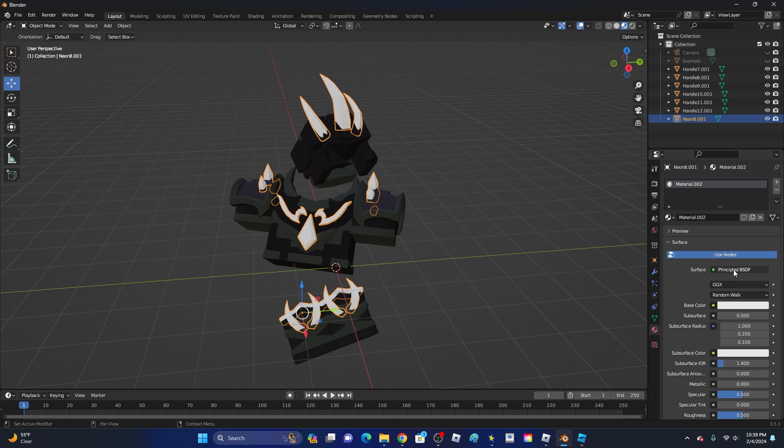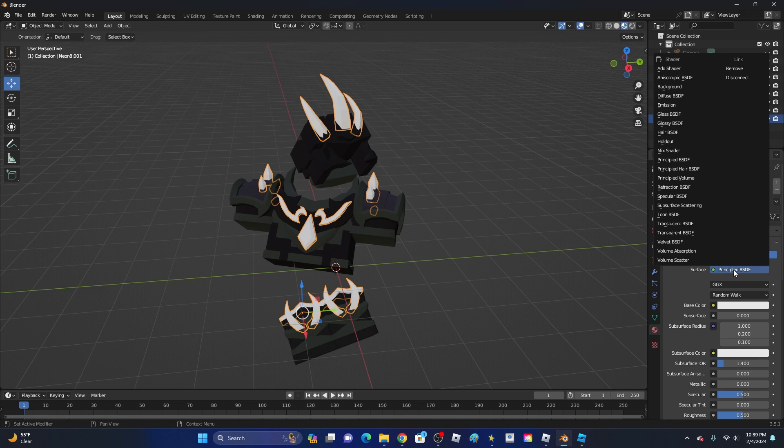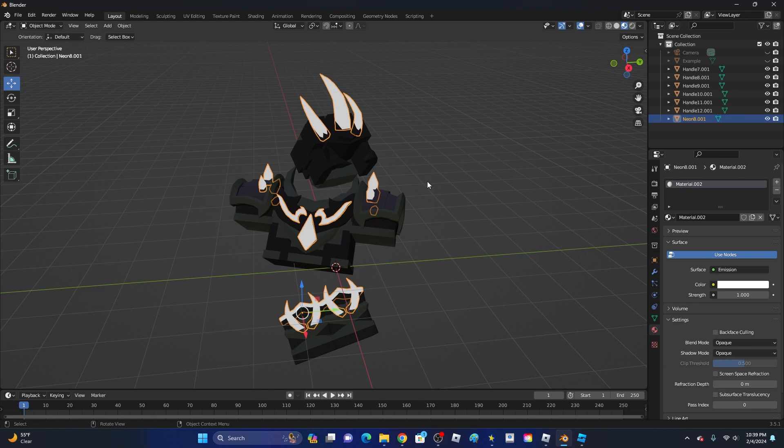Then where it says Surface, go ahead and click on this, then go up to where it says Emission. Click on this, and then it will start to glow. It's kind of hard to tell right now, but it is glowing.